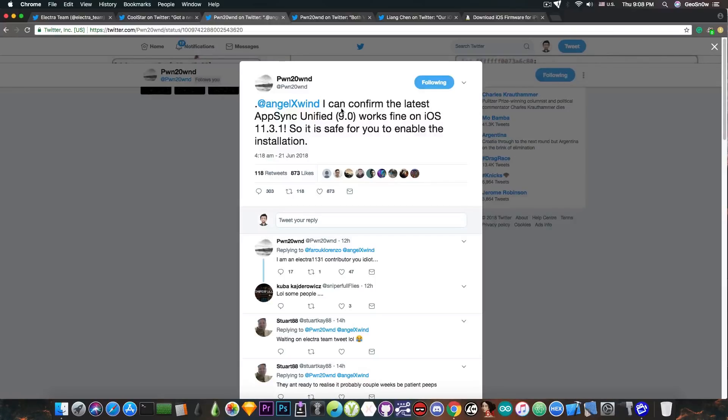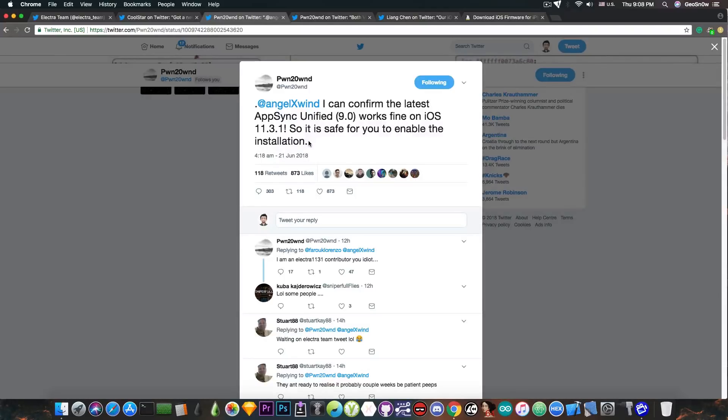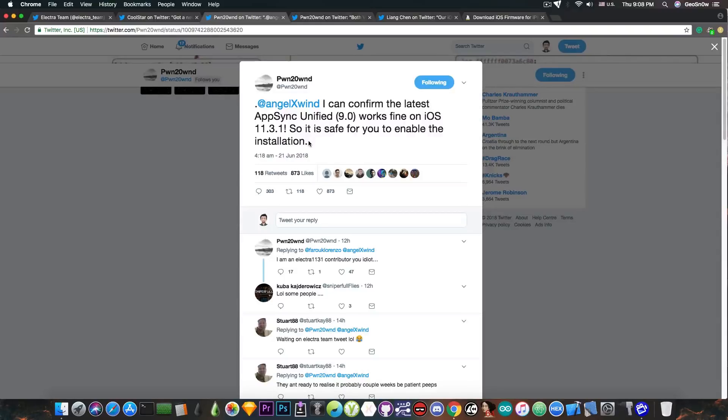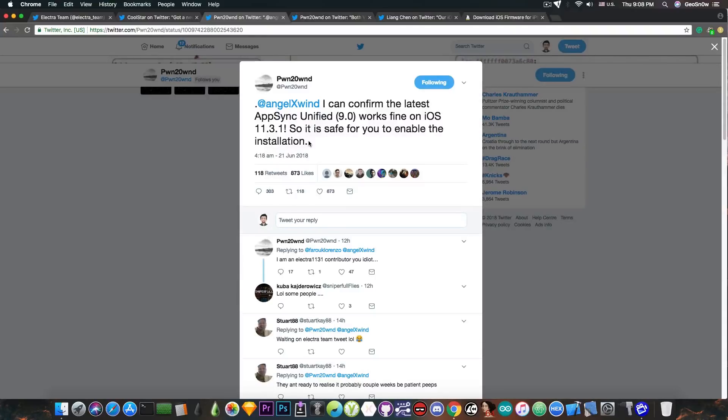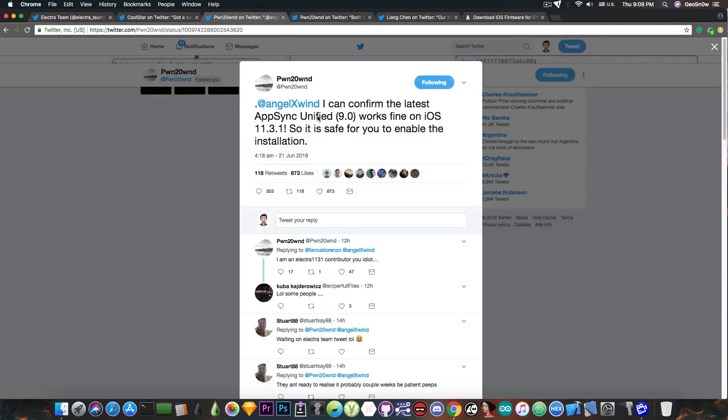This is why it's very important for jailbreak developers to test those tweaks that people are very likely to install after the jailbreak drops. If one of the tweaks that is very likely to be installed is creating problems, it may create a lot of issues with the jailbreak and may even force some people to update to the latest version. So it's very good to see that some of the tweaks people are likely to install are compatible.